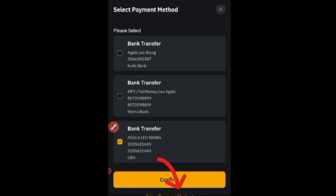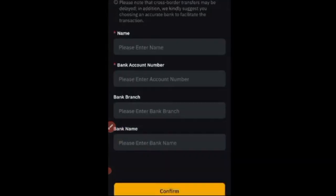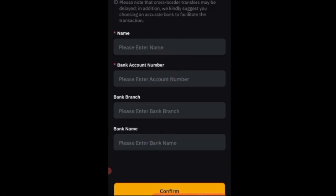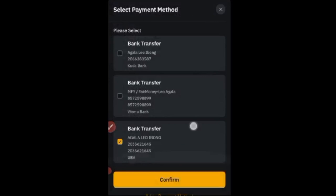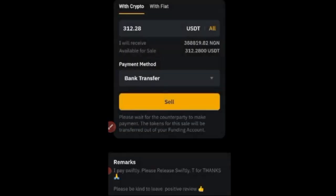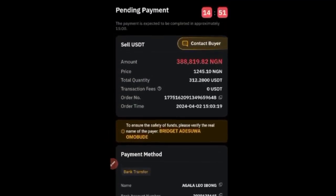If you haven't added a bank account yet, you'll see an 'Add Payment Method' option. Click it, leave the method as Bank Transfer, then enter your name as it appears on your bank, your bank account number, and your bank name, then click Confirm. You can add multiple banks — for example, UBA one day and First Bank another. After adding, select the bank you want to use and click Confirm, then click Sell.